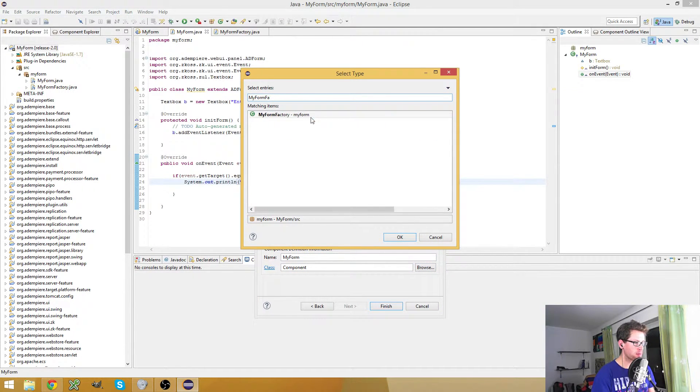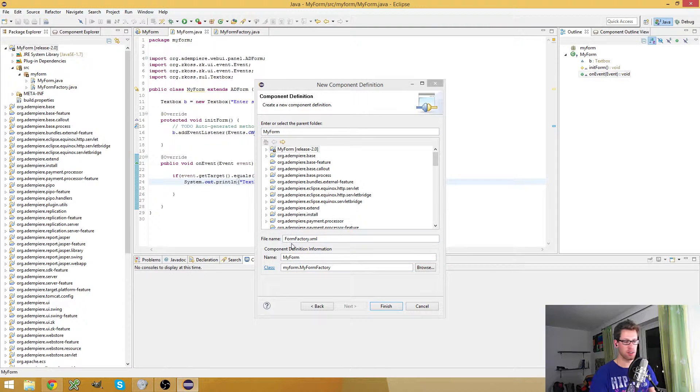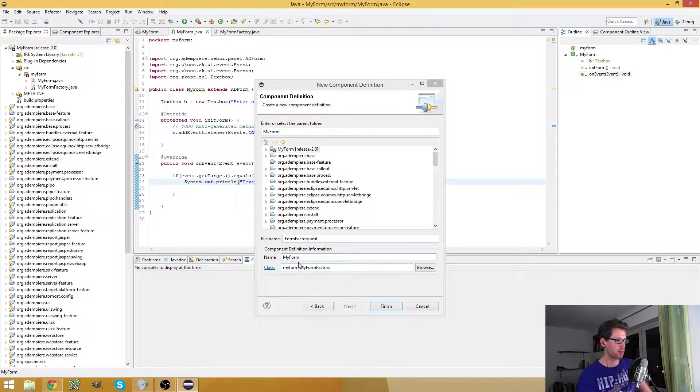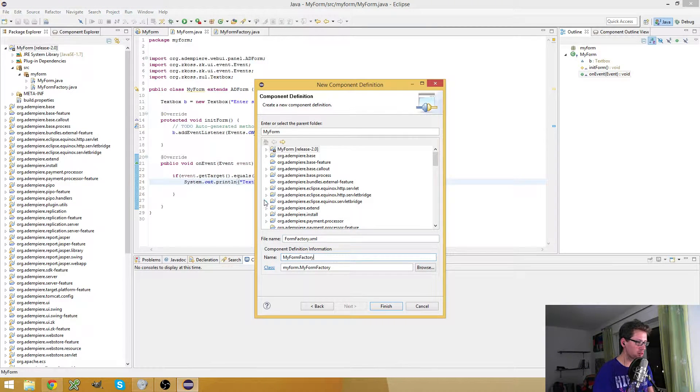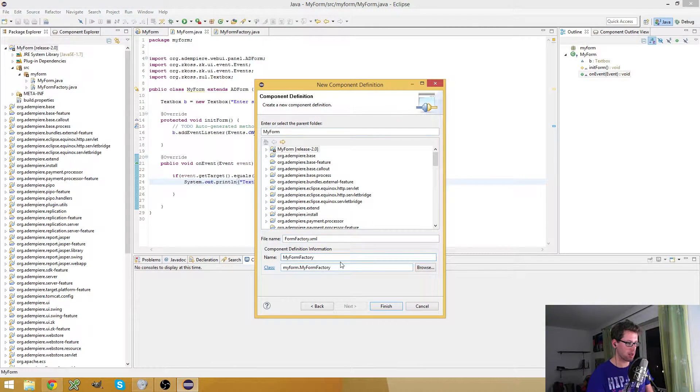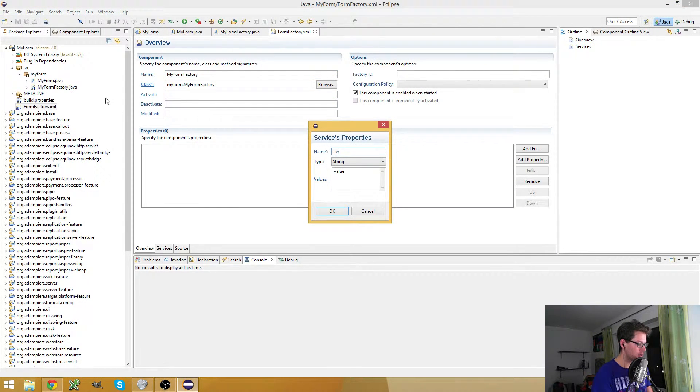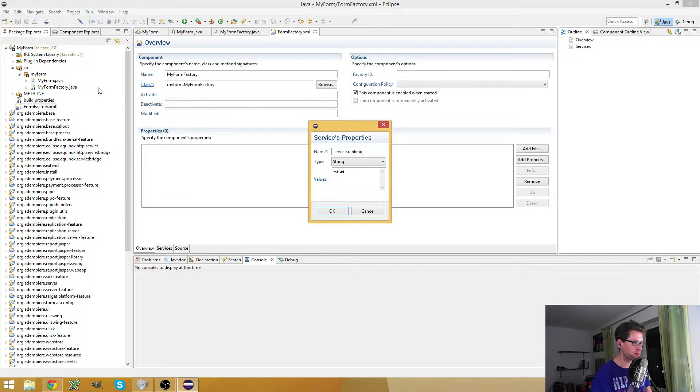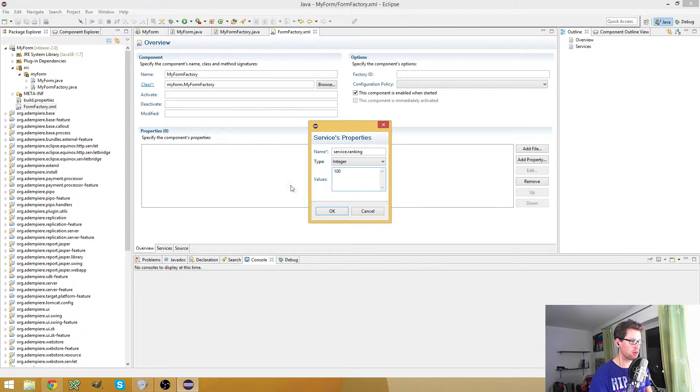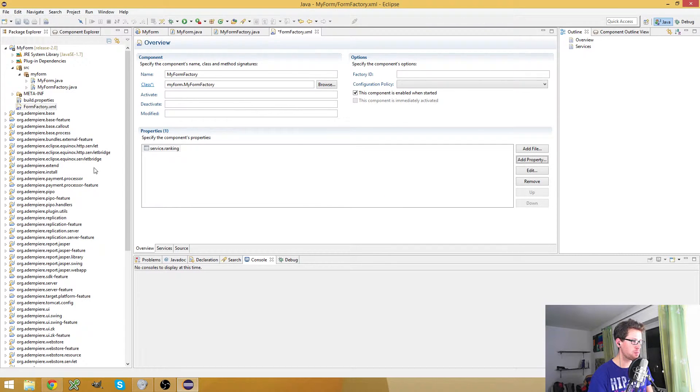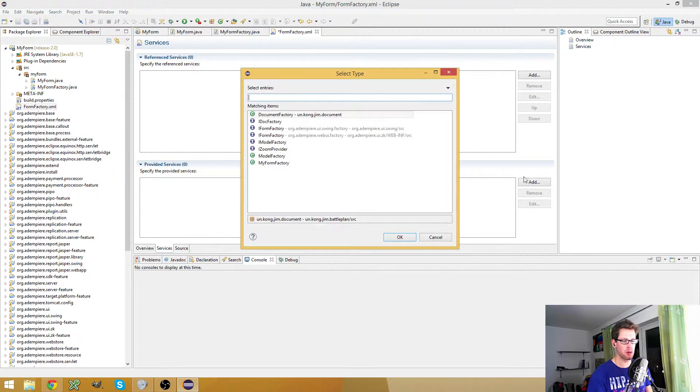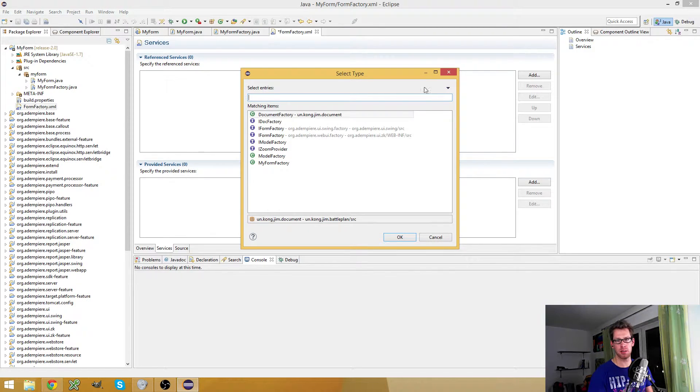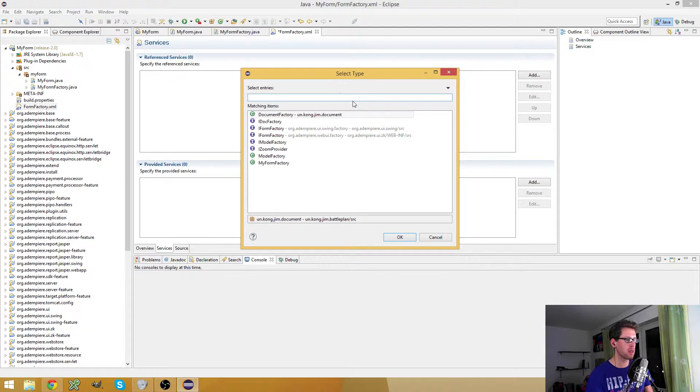So I call the component definition 'FormFactory.xml'. The name is 'my form factory' and the class is my form factory class. So here I add the service ranking, which is an integer - let's say 100.